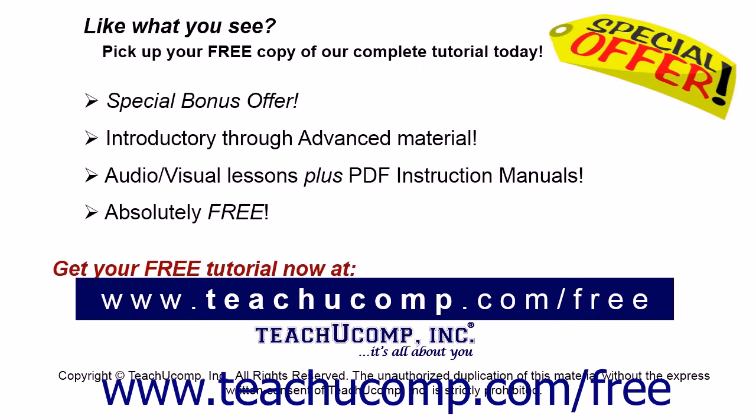Like what you see? Pick up your free copy of the complete tutorial at www.teachucomp.com/free.